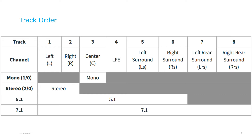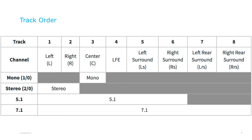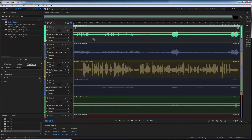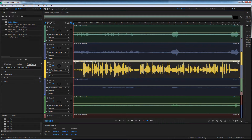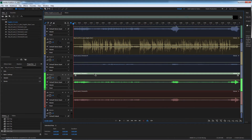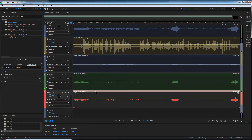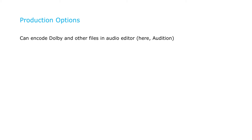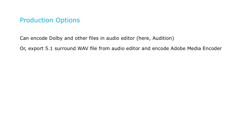It should follow this channel-to-track layout. Here are the tracks in Audition — the left and right tracks, followed by the center track that usually contains most of the dialogue or narration, the track for low frequency effects, and left surround and right surround. Though you can export your compressed audio files from Audition, most producers export a 5.1 surround sound WAV file containing all their tracks and encode that in Adobe Media Encoder.